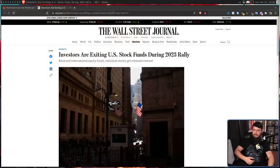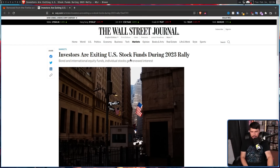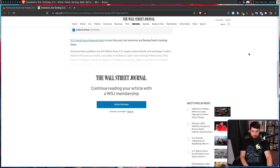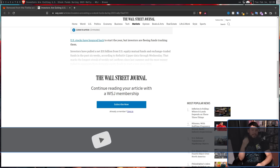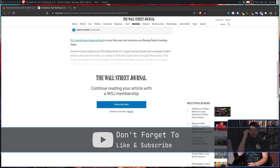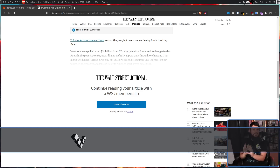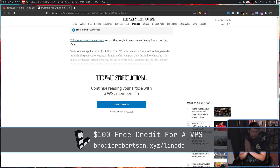I'm sure we've all been using a search engine and found an article that catches our eye — say, 'Investors are exiting US stock funds during 2023 rally,' or whatever boomers read on the Wall Street Journal. And then you scroll down a little bit and you can't read it. There is a paywall. But it's showing up in a search engine, so the paywall is not being shown to the web crawlers. So they get the best of both worlds: the page gets indexed, and you have to pay the money.